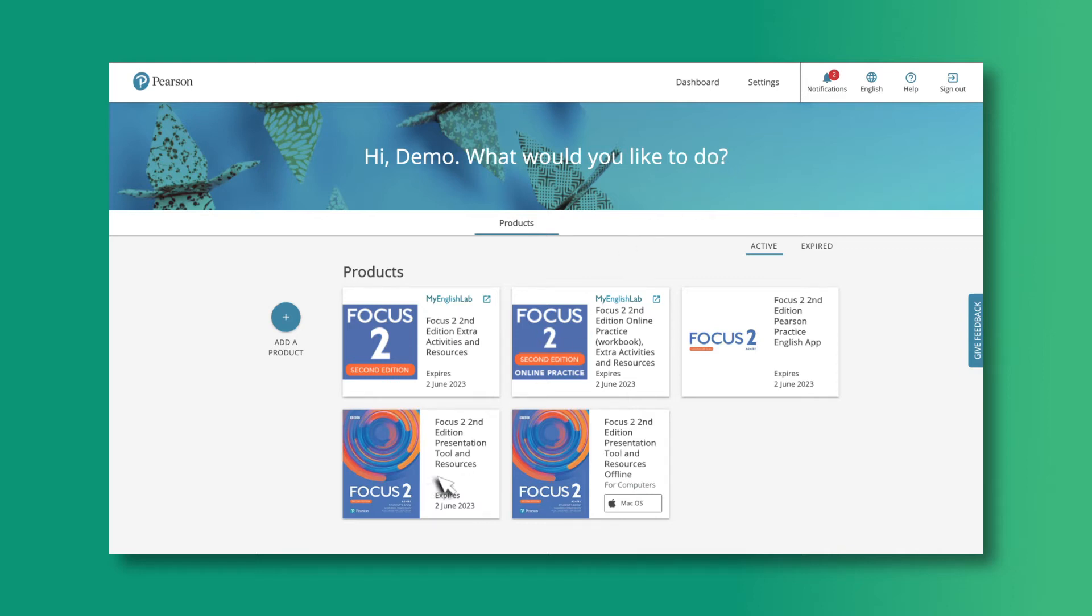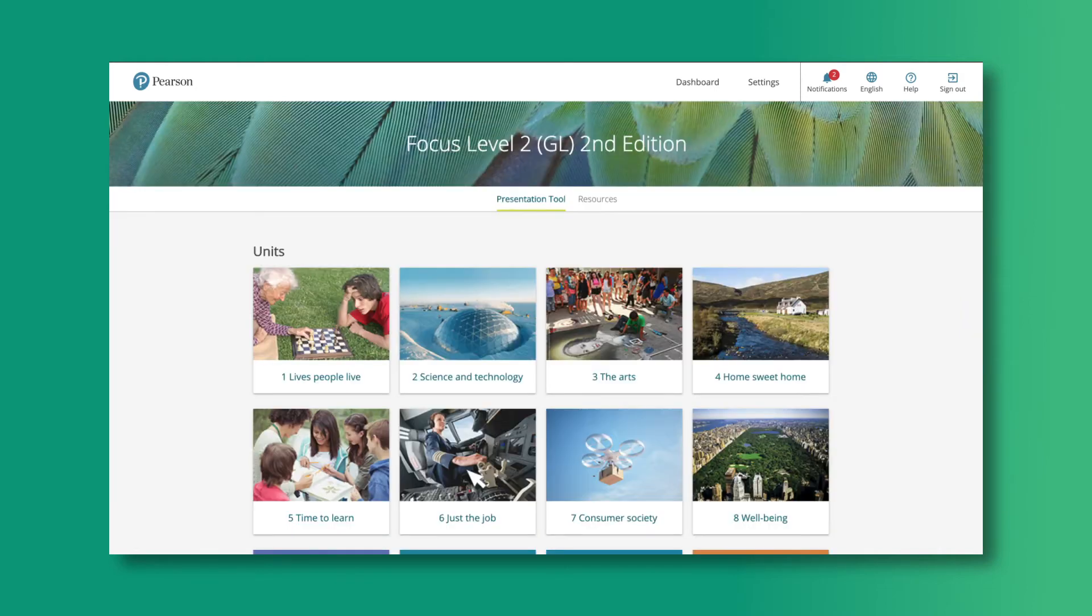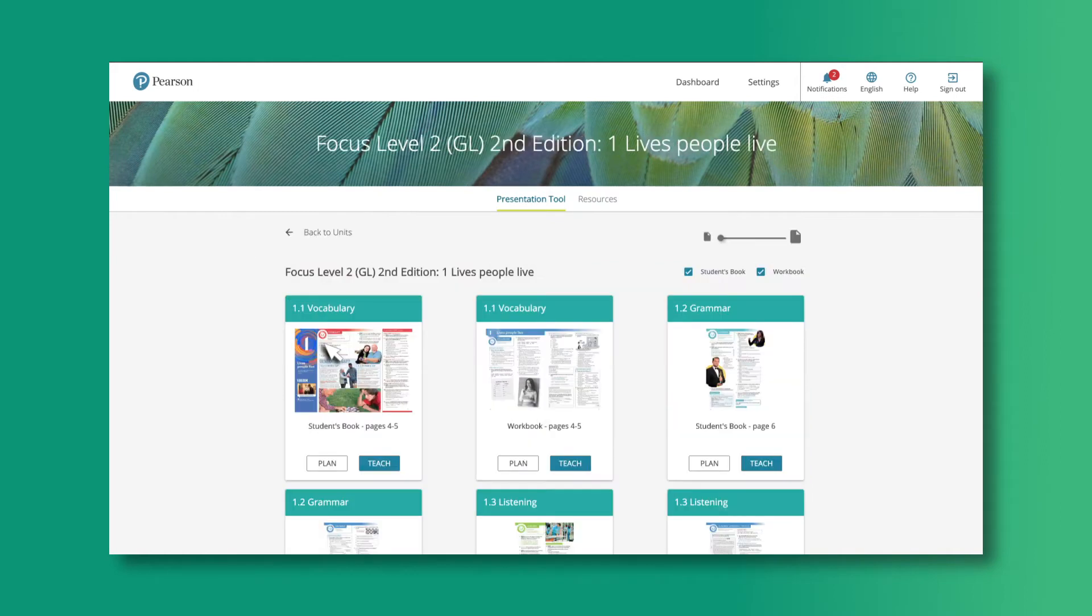For this example, we'll use Focus 2nd Edition Level 2. The Focus 2nd Edition presentation tool is fully interactive and contains both the students' book and the workbook.